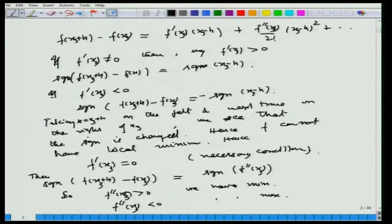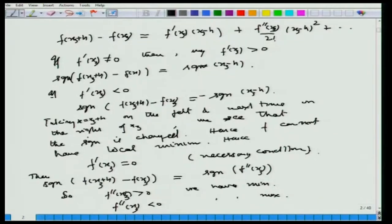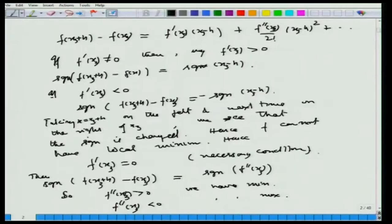The necessary condition is that f'(x₃) = 0. Then the sign of the left-hand side equals the sign of the next nonzero term. If f''(x₃) ≠ 0, then since h² is always non-negative, the sign of the left-hand side is determined by the sign of f''(x₃) for small h. Thus the sufficient conditions for minima or maxima at x₃ are given by f''(x₃): if it is positive we get a minimum, if negative a maximum.